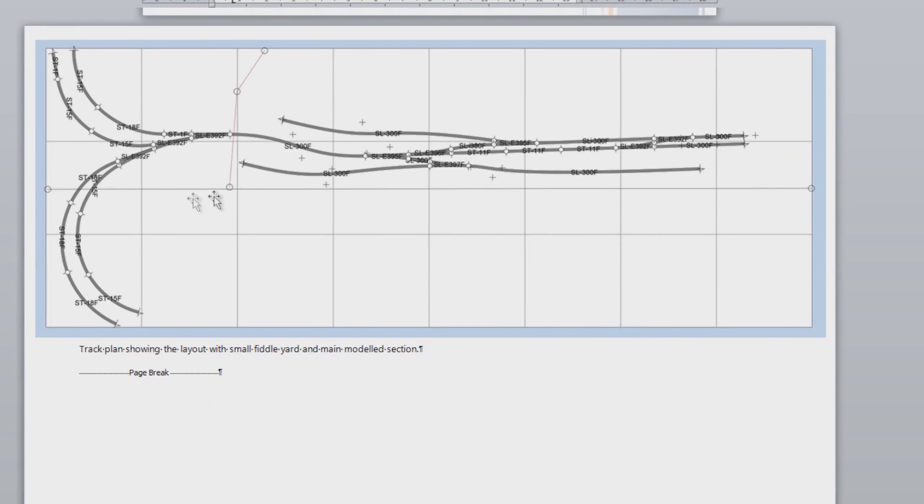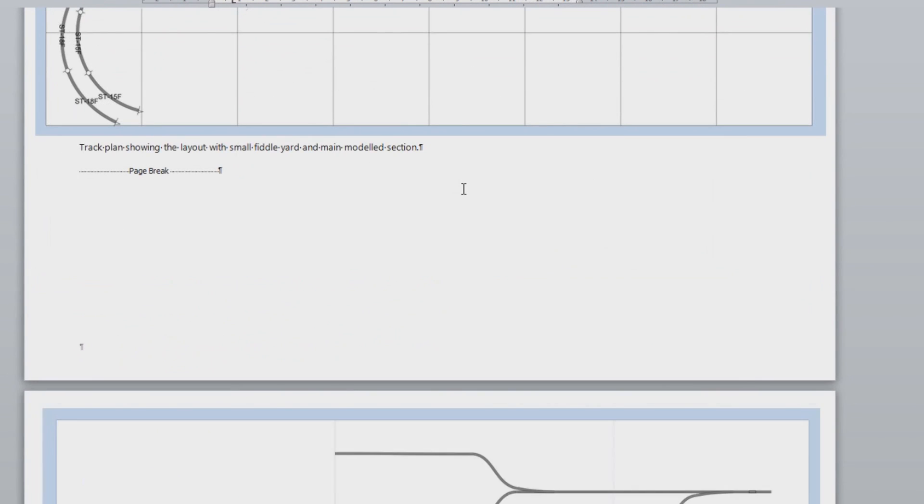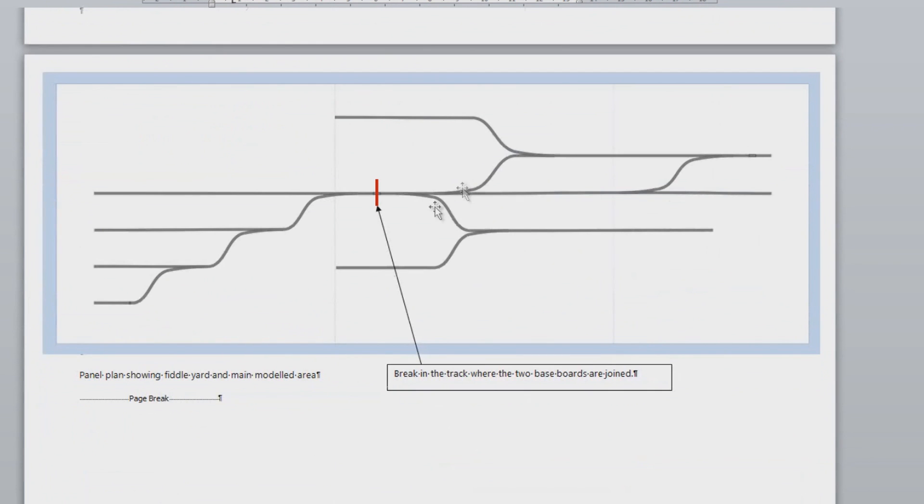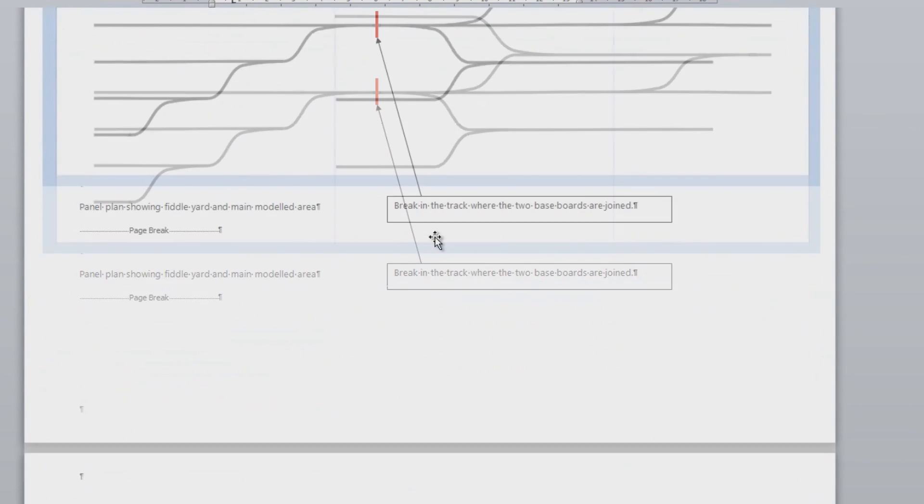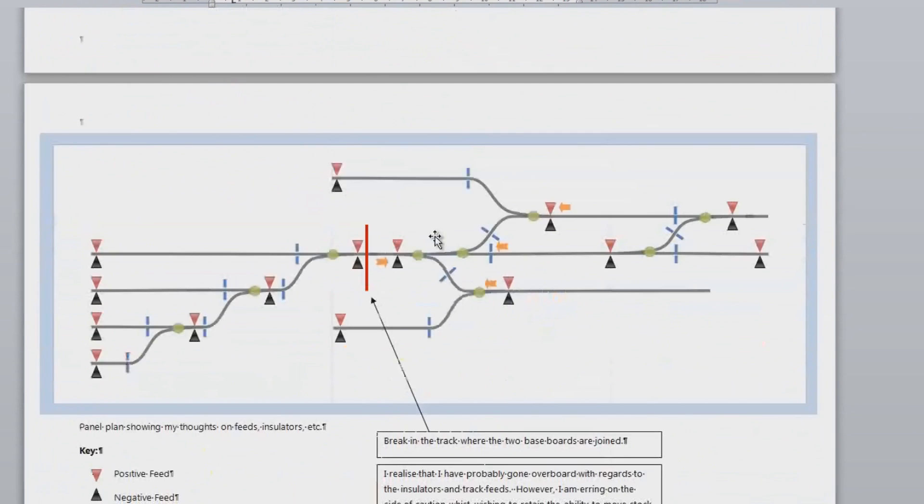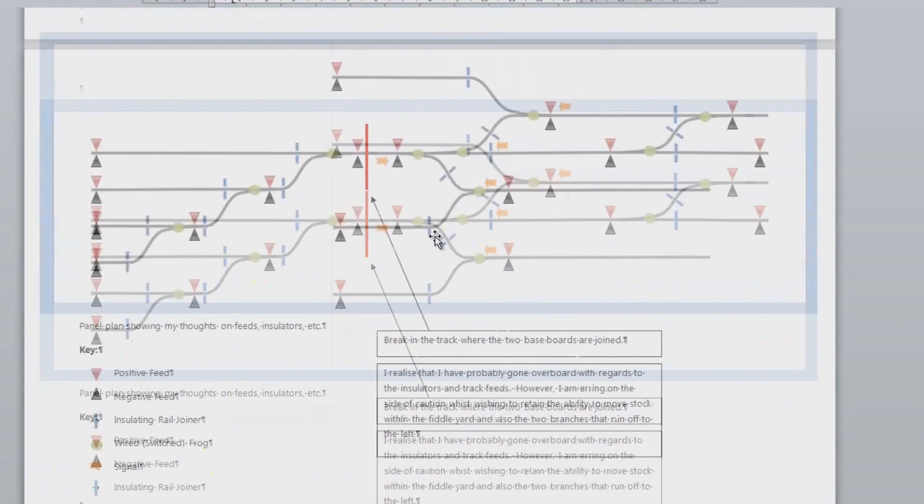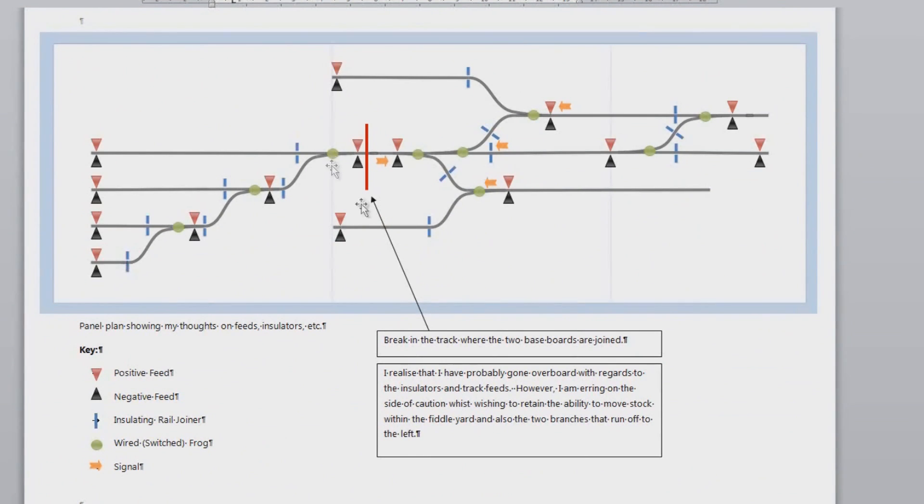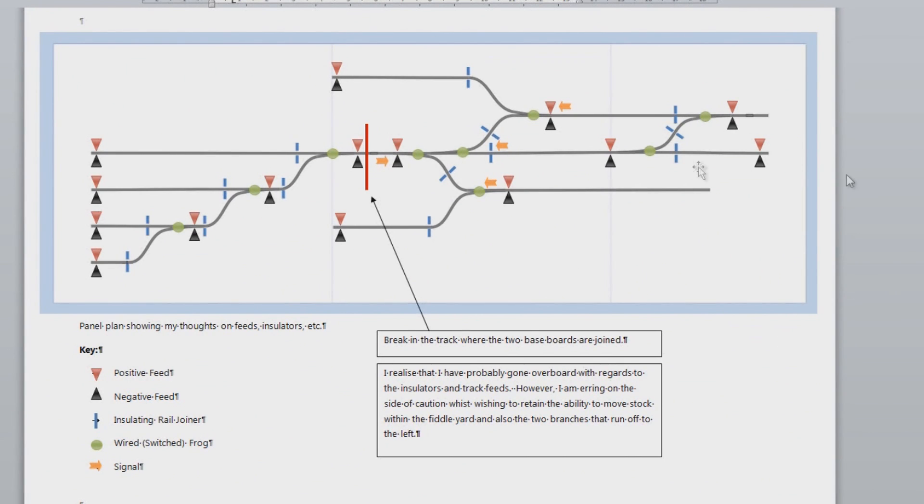So one was the track plan with all of the individual parts. I then also included the panel plan so you could see what was what. And then I also included where I was going to have the break in the baseboard, my power feeds, my LEDs, and the insulating rail joiners. And they went through all of this with me.